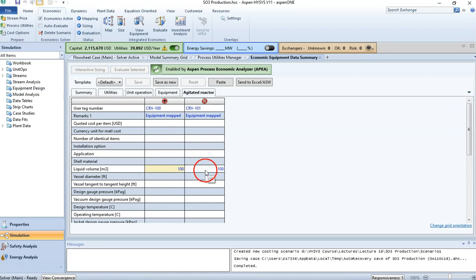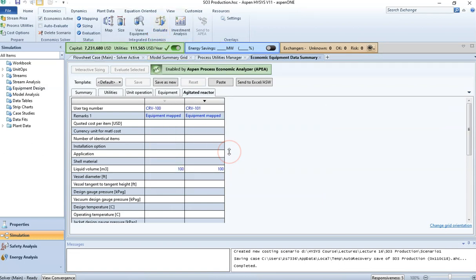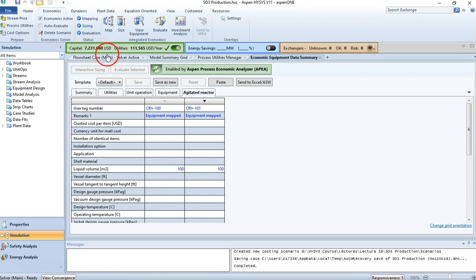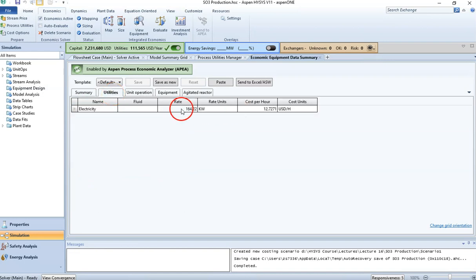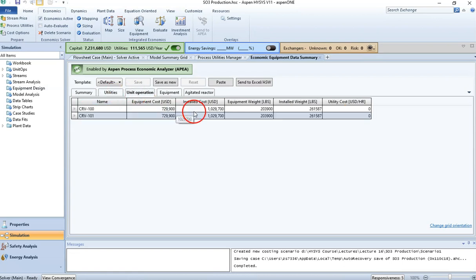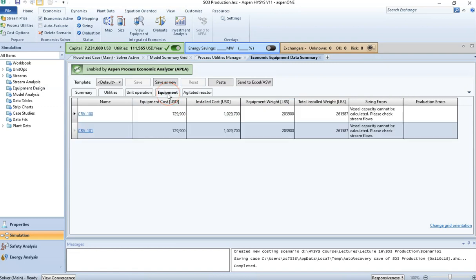I'll fix it in the economic analyzer by specifying 100 for the liquid volume of both reactors, then reevaluate. After reevaluation, the system shows a green mark on the economic analyzer. Going back to the summary, we now have equipment cost and total installed cost calculated. Both reactors have the same installation cost, equipment weight, and equipment cost since I entered 100 for each.